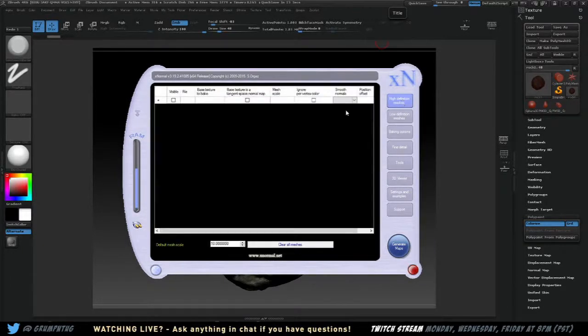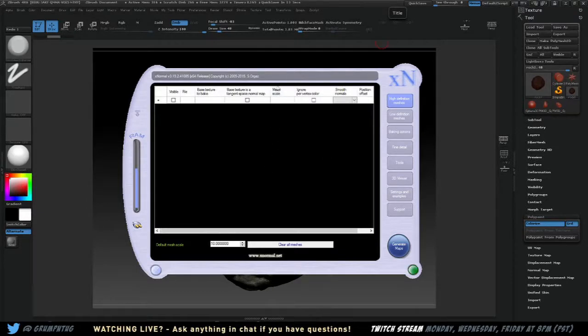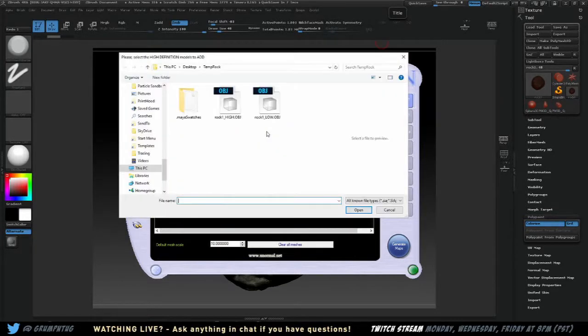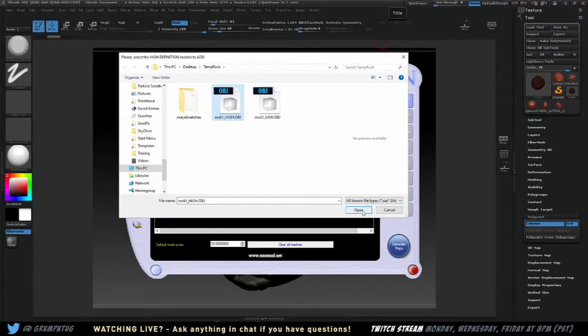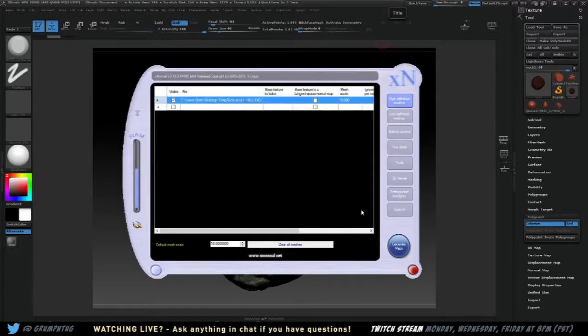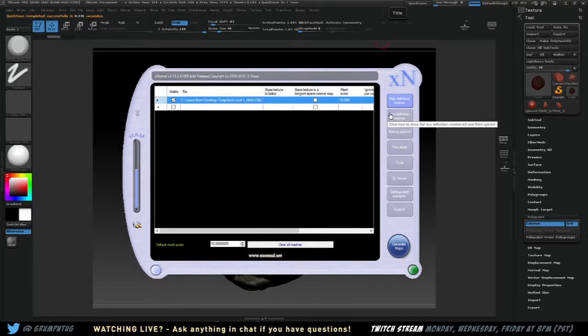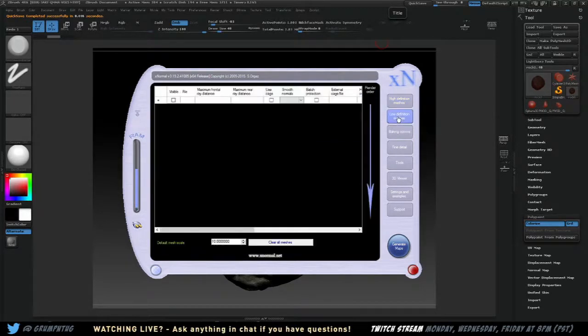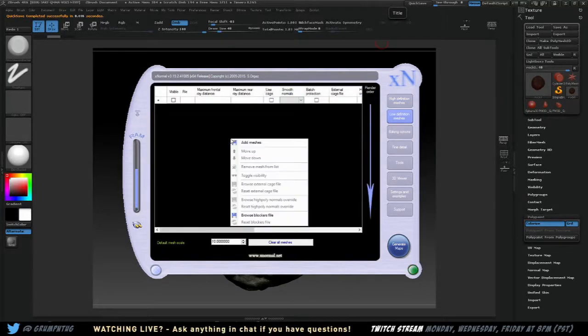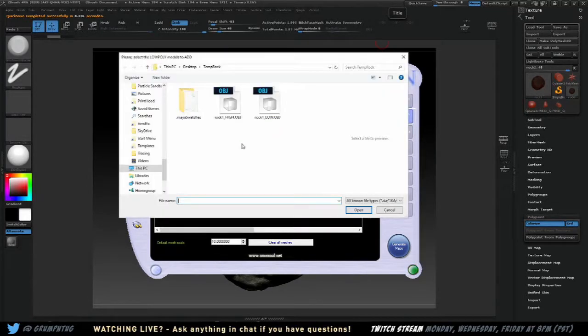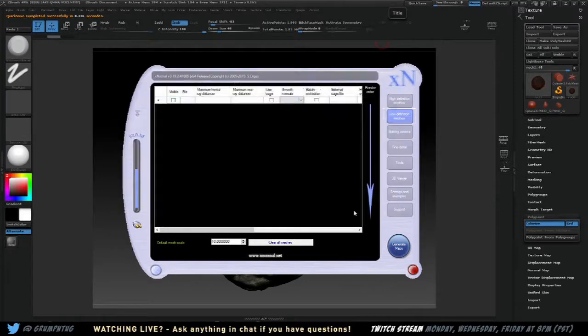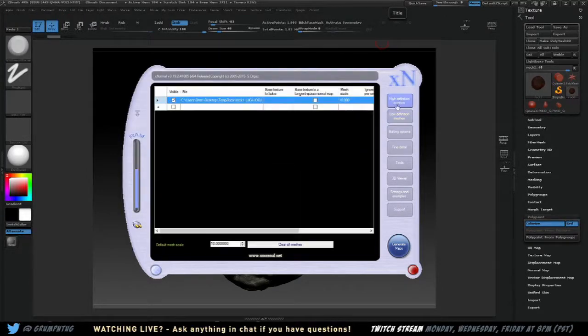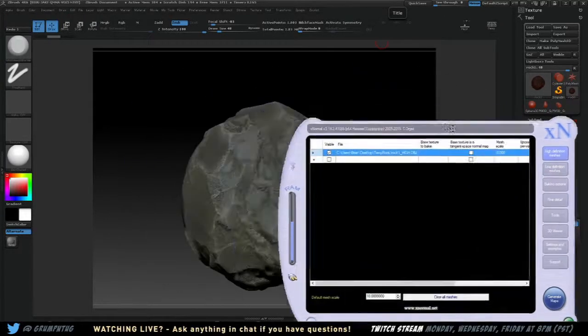But you load XNormal. And you'll get a high definition meshes. And you can see I've cleared everything out. This is default what things are going to look like. You're going to right click and click add mesh. And you're going to choose your high definition mesh. This is why it's important to label those things high, low, so you know what you're doing. So low definition mesh, add mesh, low, open.